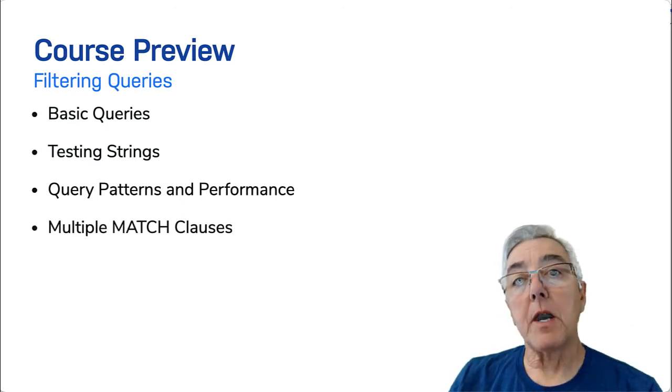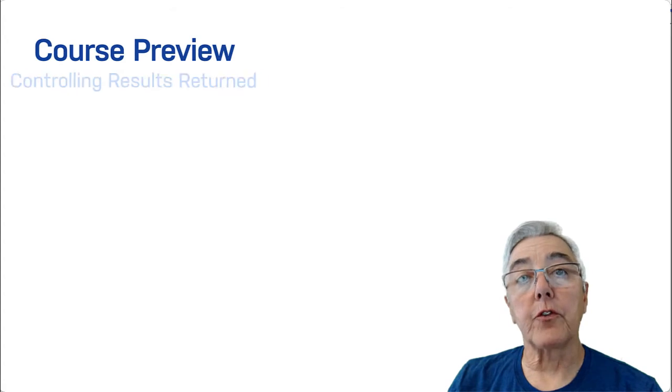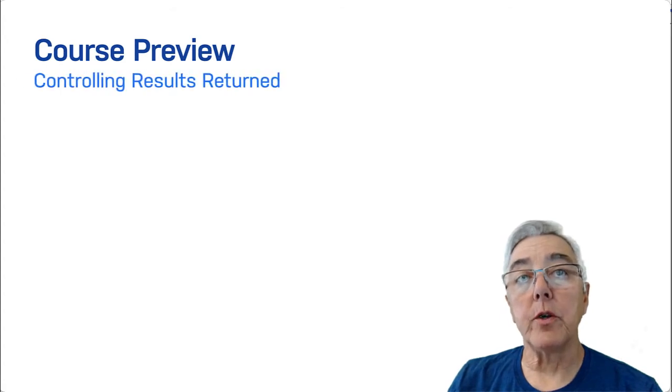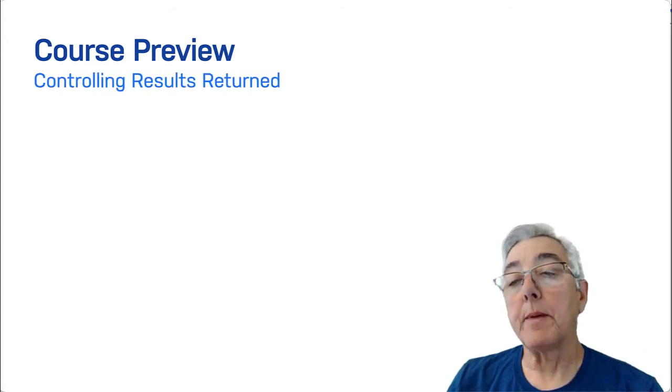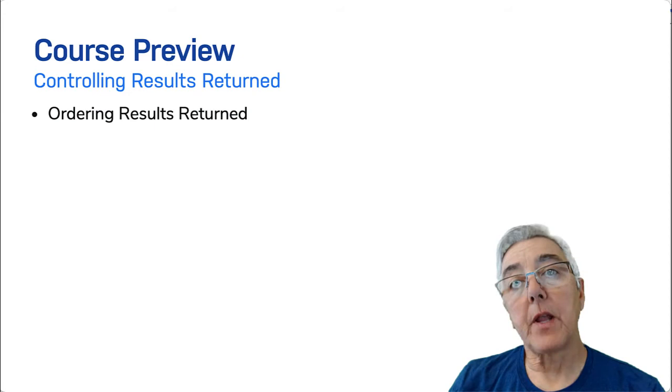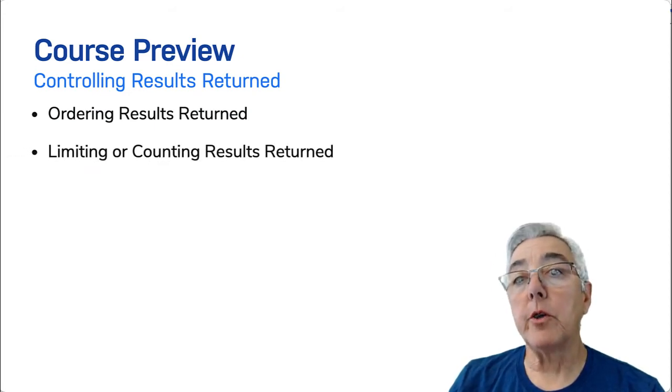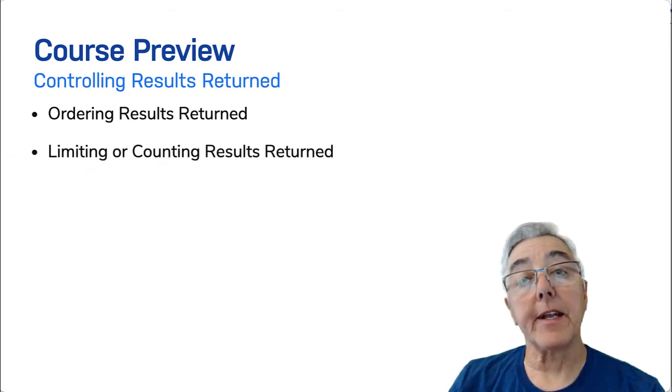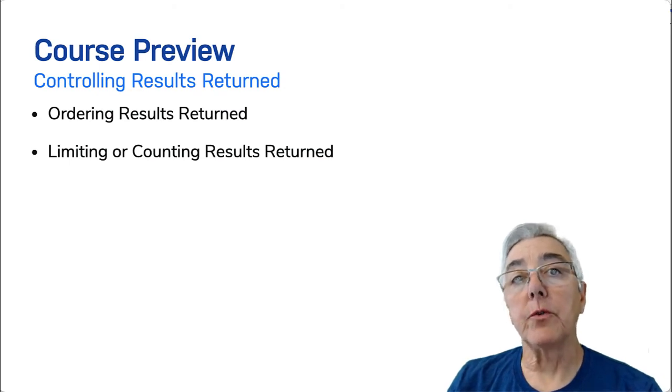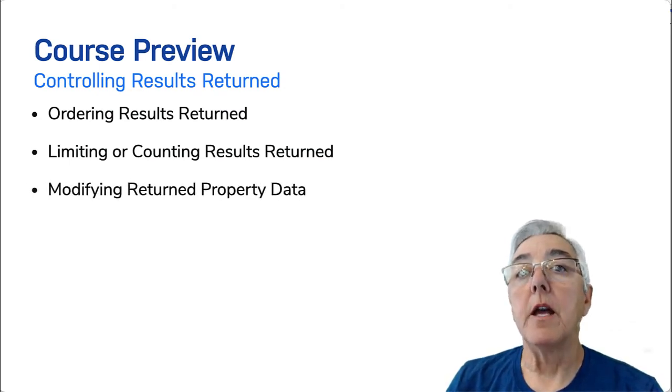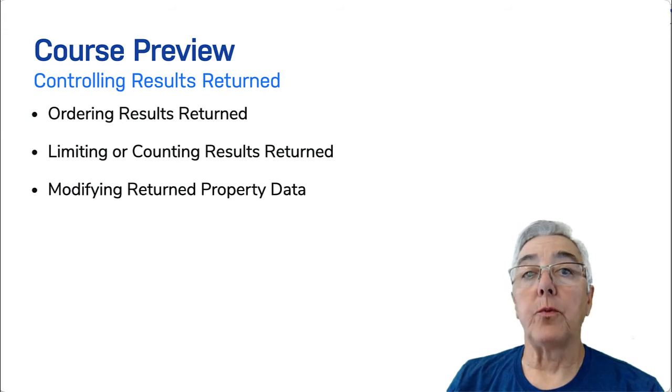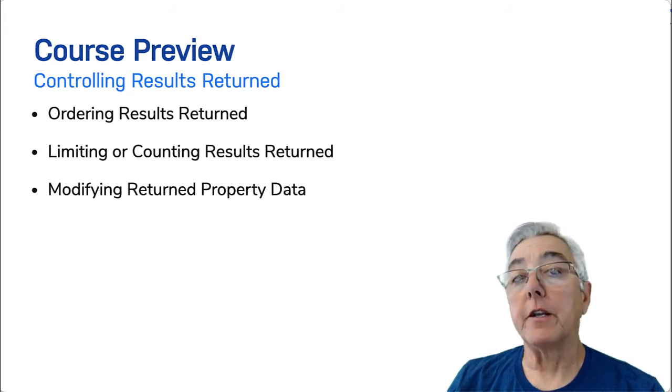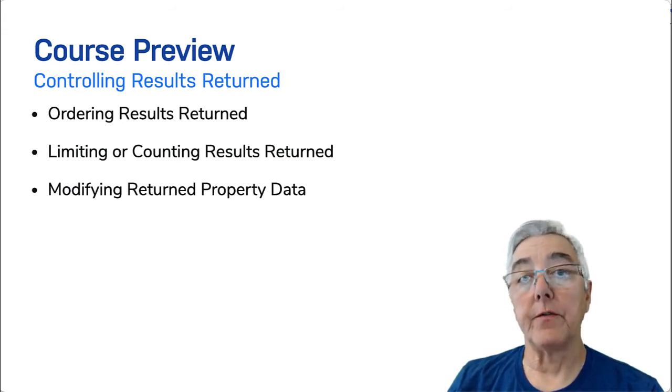The next module teaches you ways that you can control results returned from a query. First, you will learn about ordering results. Then you will learn some of the ways that you can limit query results and count results. And finally, you will learn some of the ways that you can change the data that is returned, including conditional processing of the data.